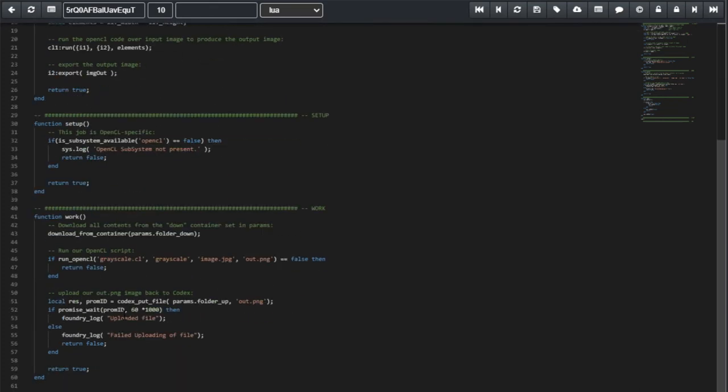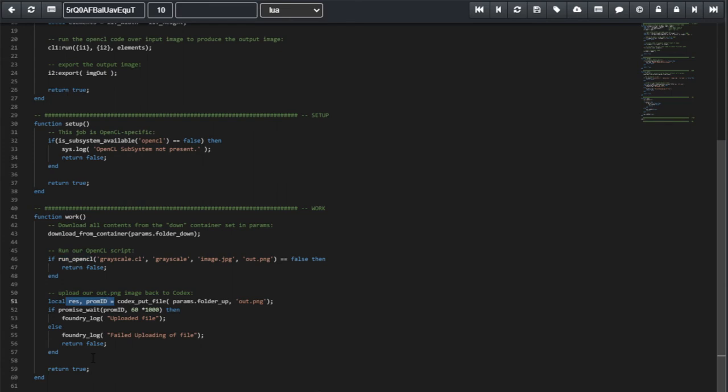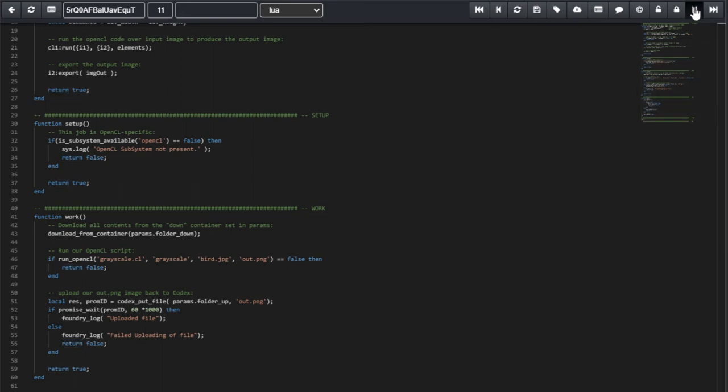So, now, if everything went correctly, we now have a grayscale image. All that is left to do is to upload that image back into Codex. So, we execute the function codex put file. We receive from parameters the hash ID of the upload folder. And we request that the file to be uploaded will be alt png produced by runopencl. So, this returns a promise. And if it fails, we'll be returning false from our function.